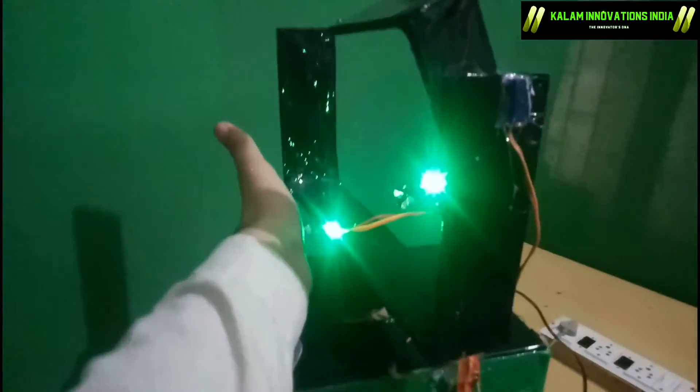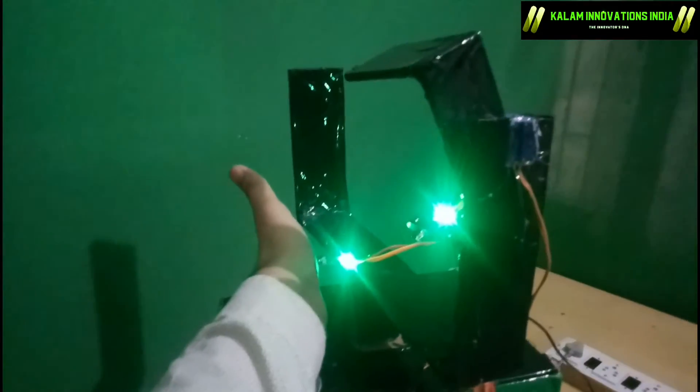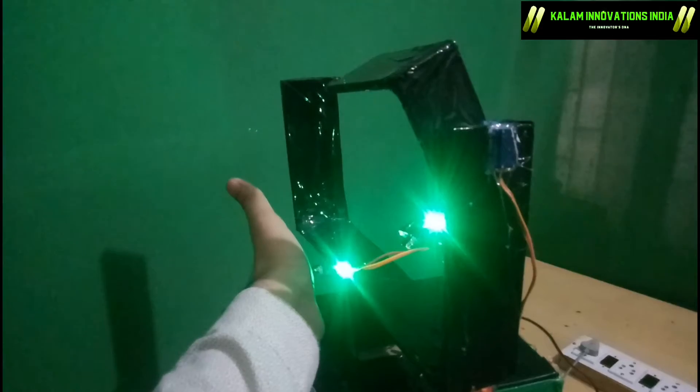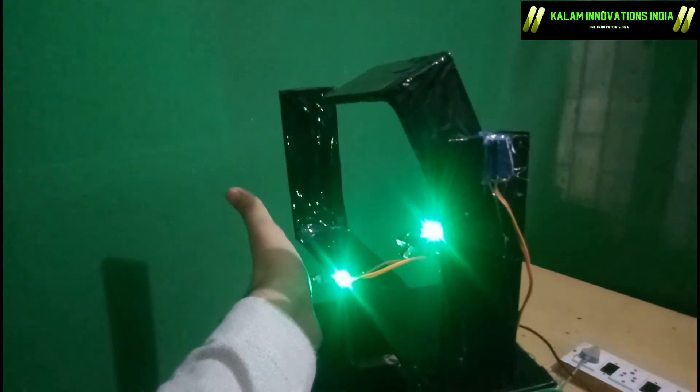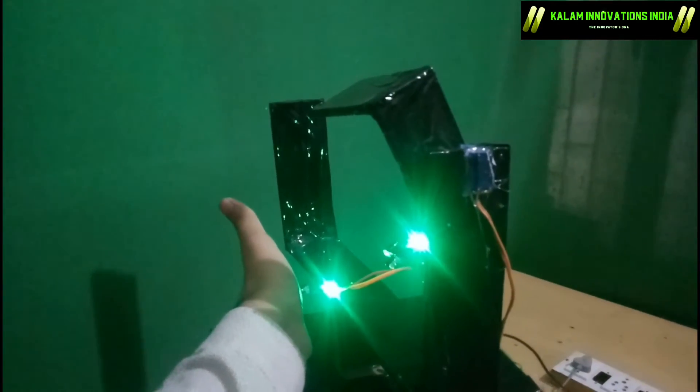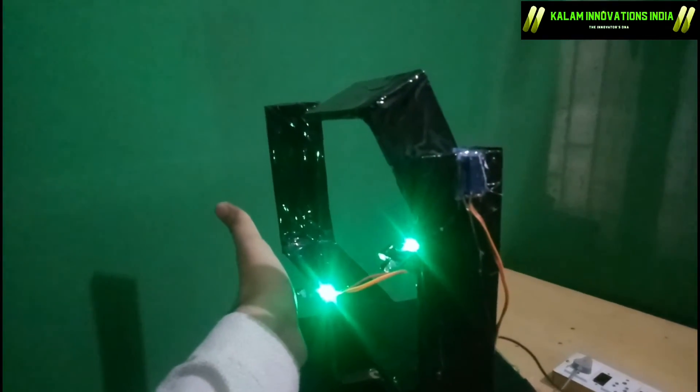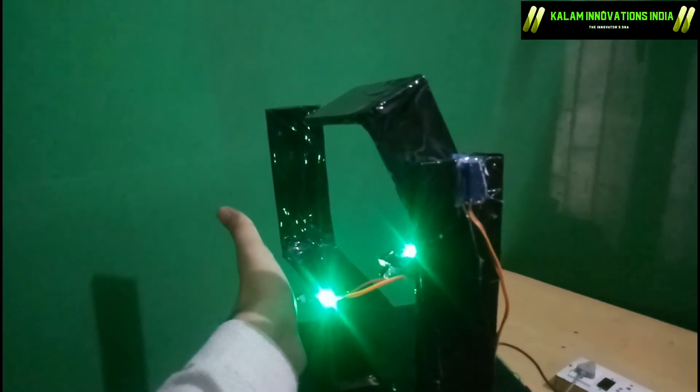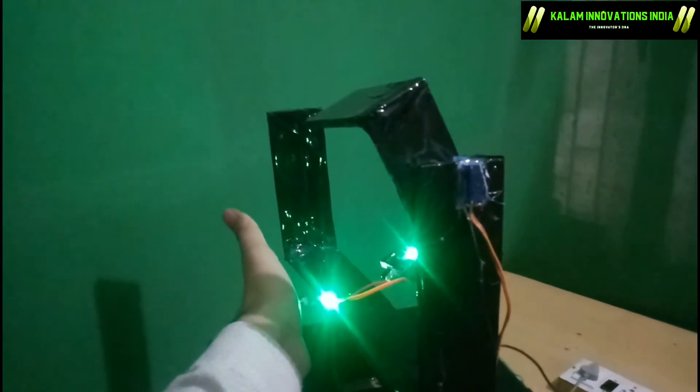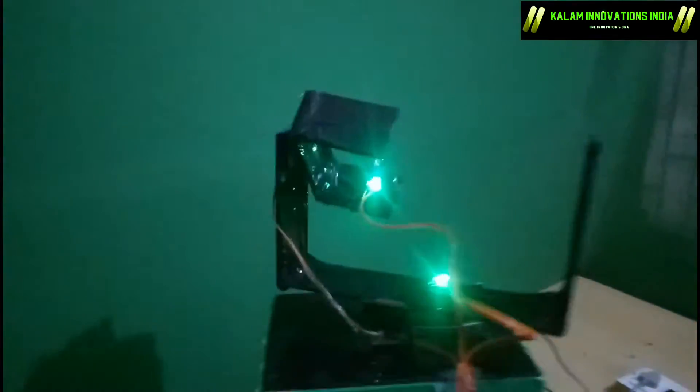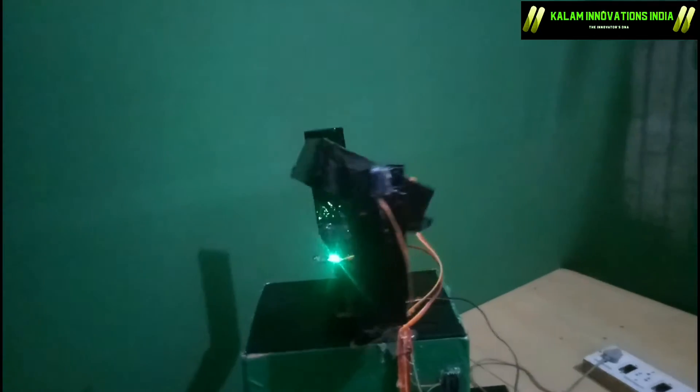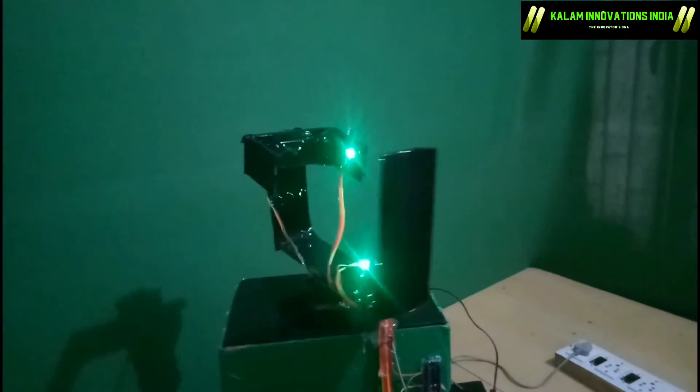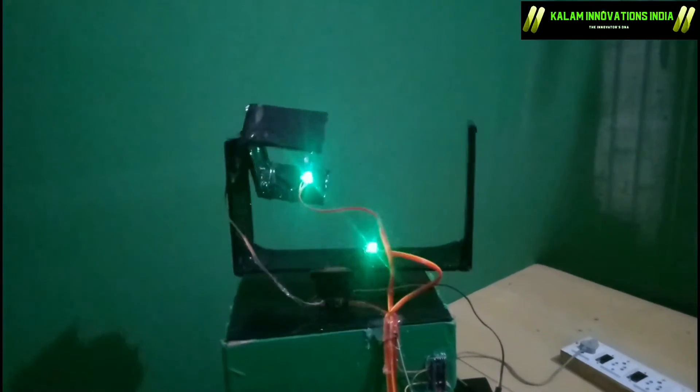We can also change the range of this focus system. I have used infrared sensors with a low range. We can also use ultrasonic sensors or motion sensors to increase the range. Just for the sake of demonstration, we have minimized the range.